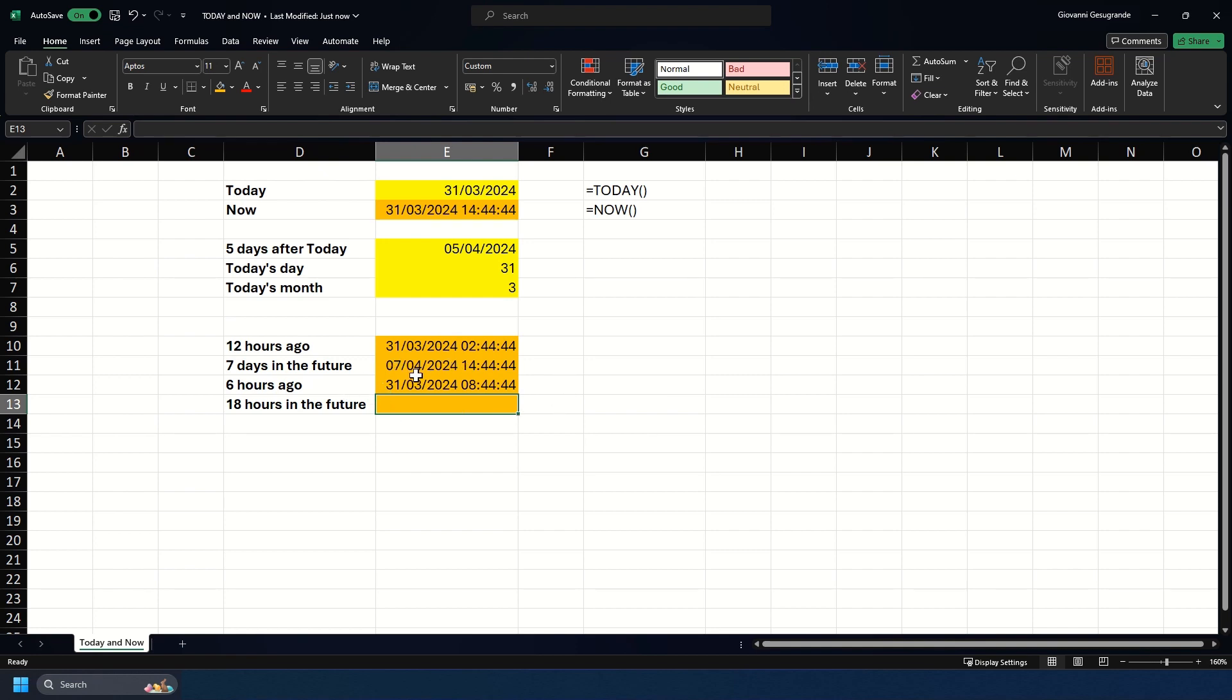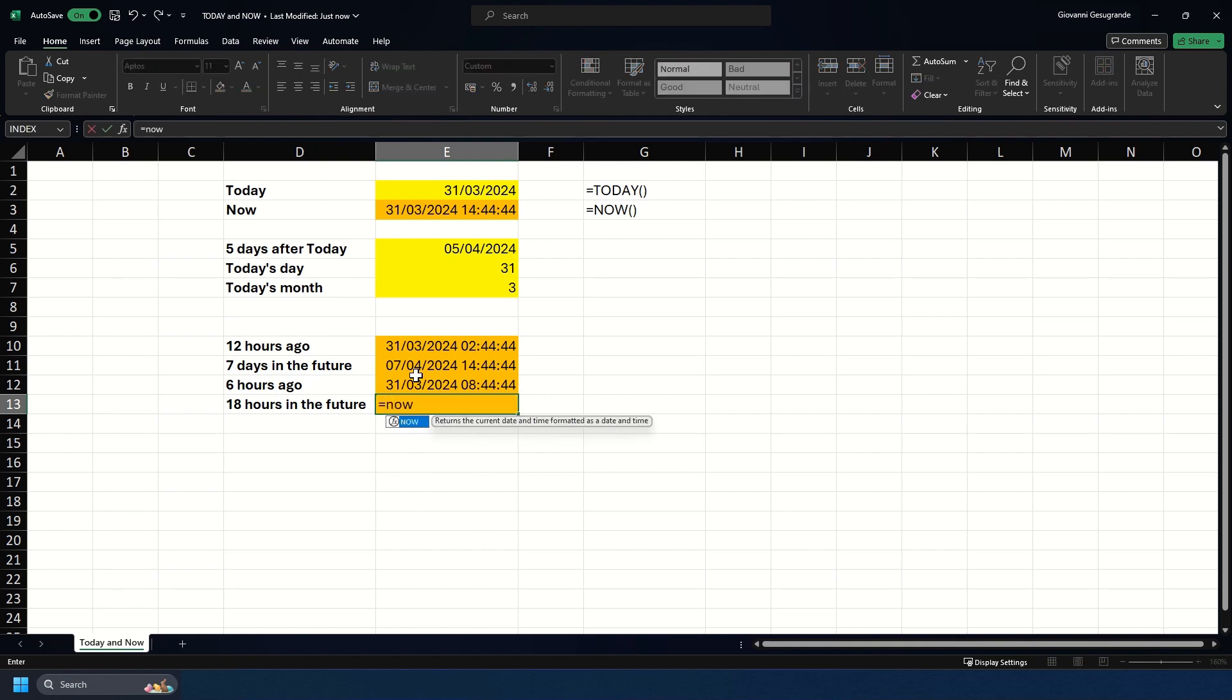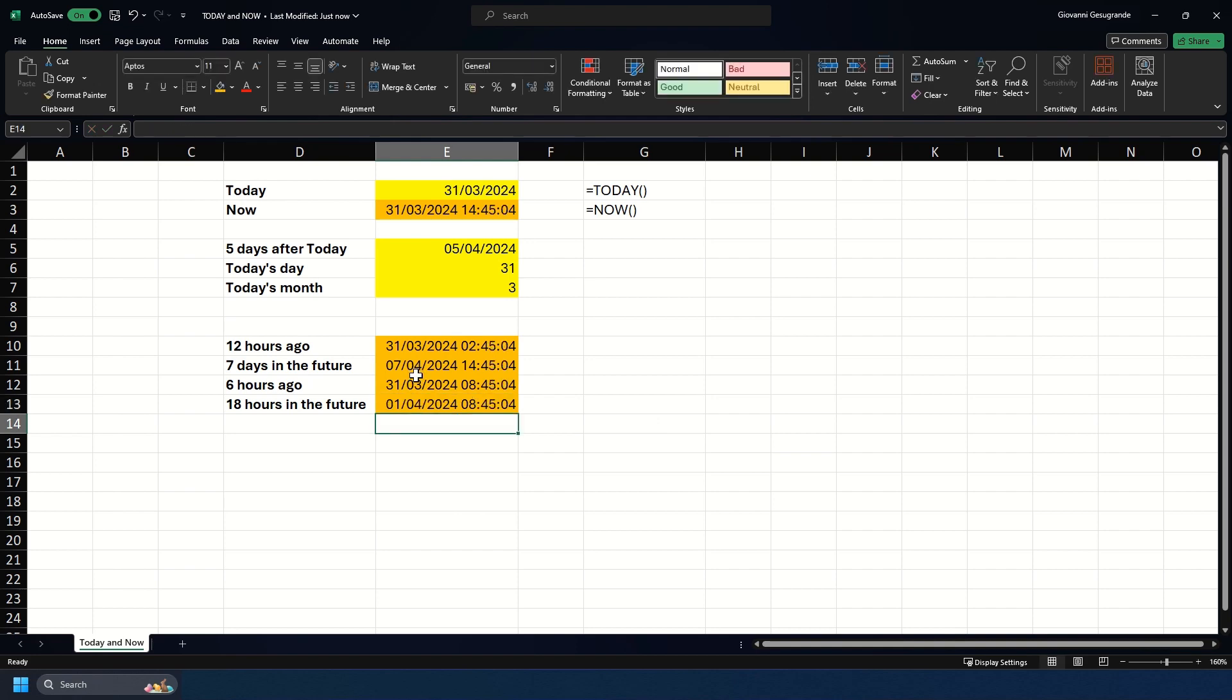If we want to return 18 hours in the future, this is where we would use 0.75 for the 18 out of 24 hours in a day, and we would do equals NOW plus 0.75. As you see, it returns 8:45 tomorrow morning. And as you see, all the rest of the calculations we made above updated too because they are using and leveraging the NOW function.